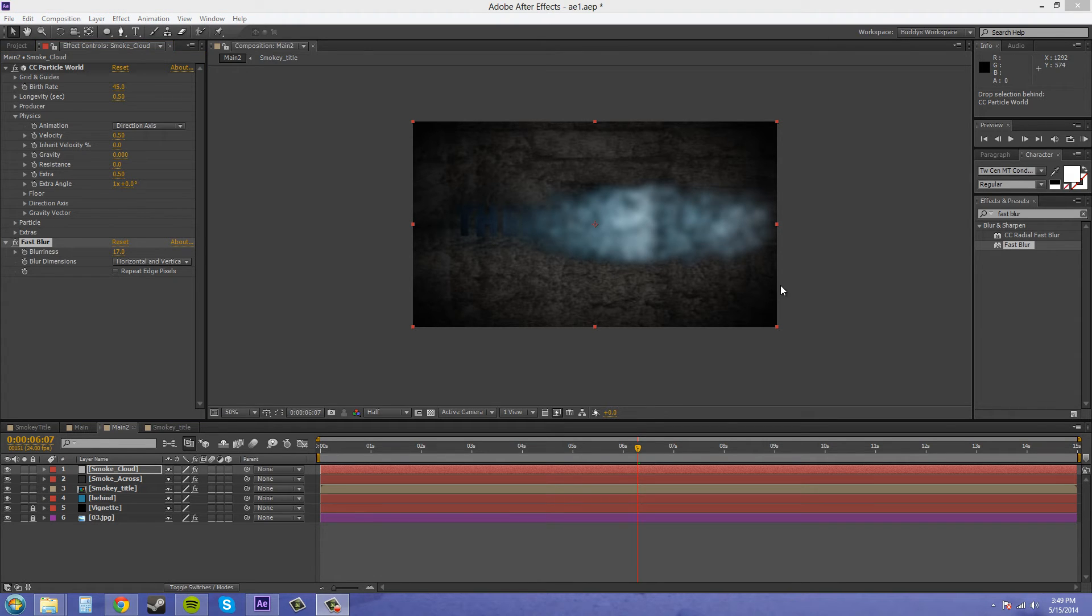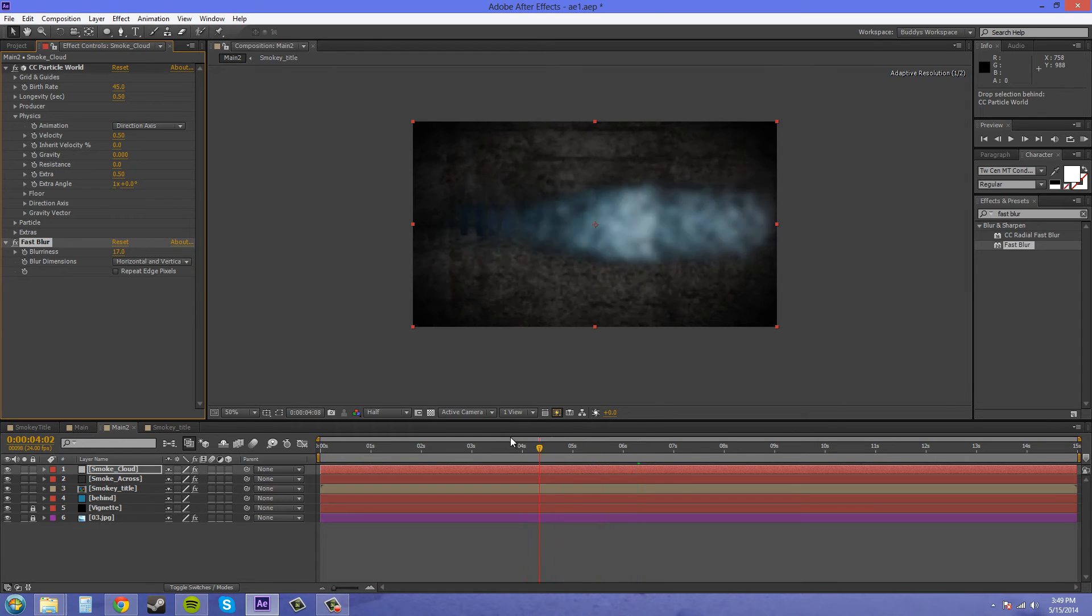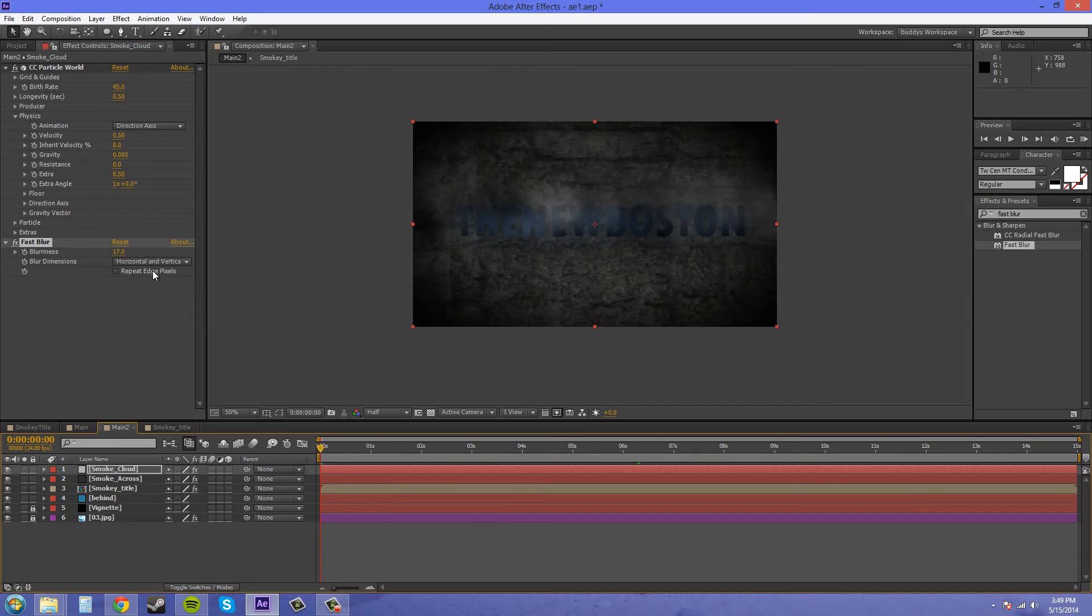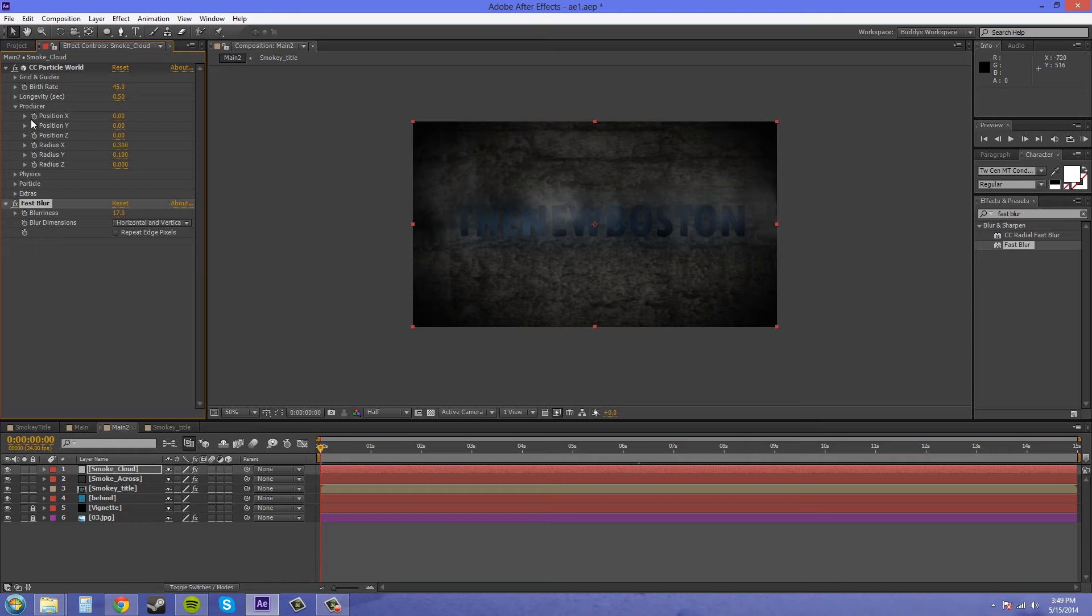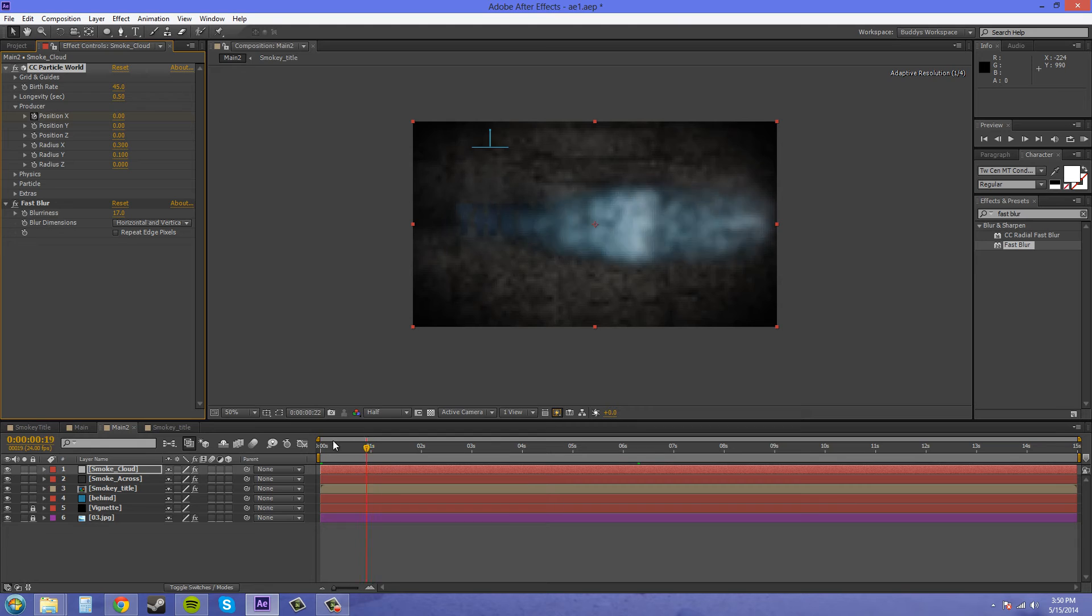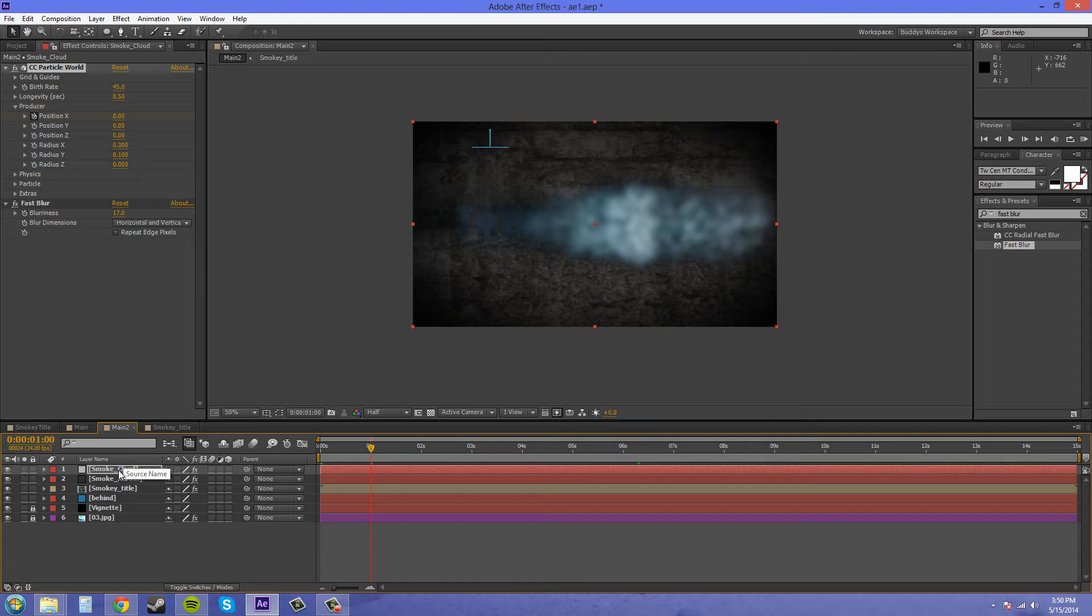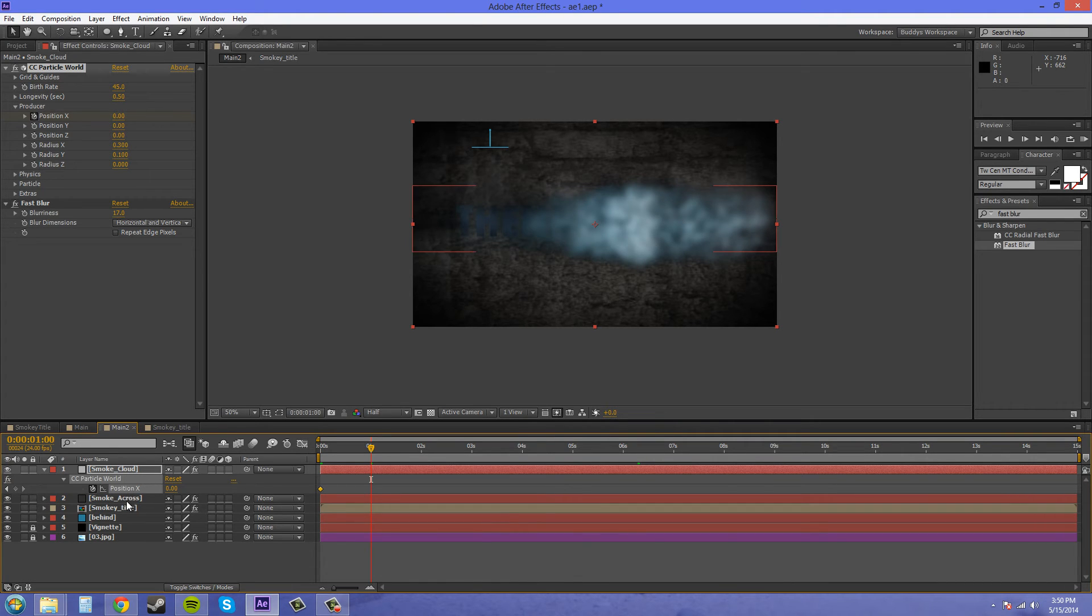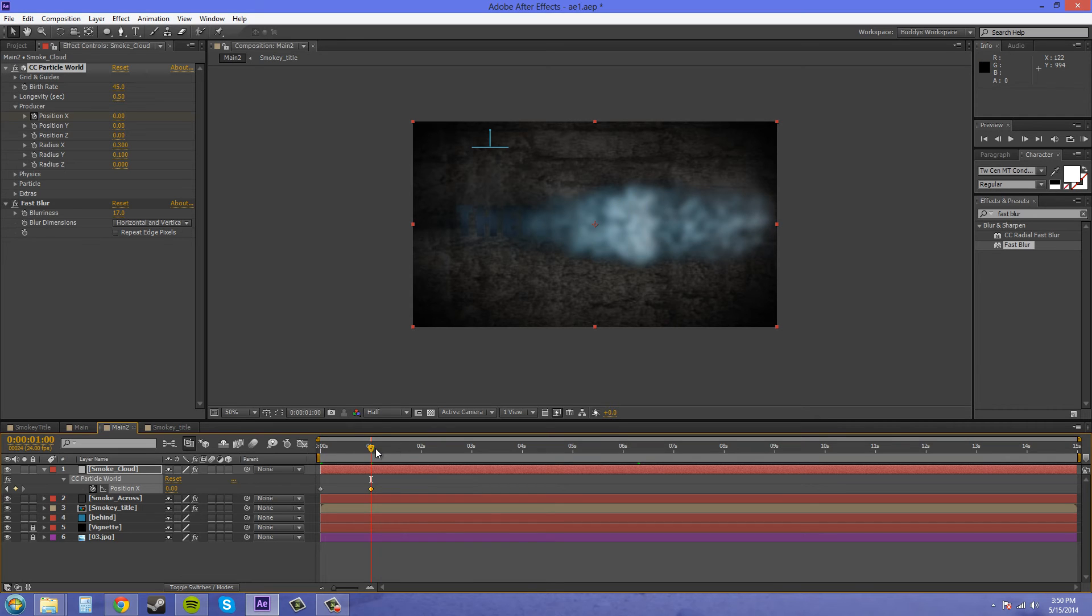Now all we really have to do is animate the smoke coming across. We can do that in the producer. If we hit the stopwatch on position X and let's move ahead maybe one second here. Let's go into our smoke cloud properties so we can edit keyframes. Press U to bring up the properties that we have keyframed.